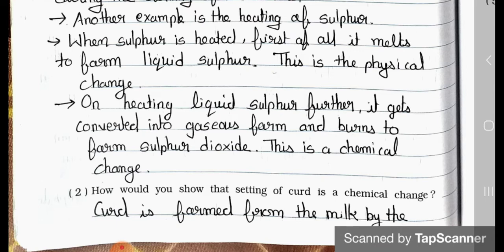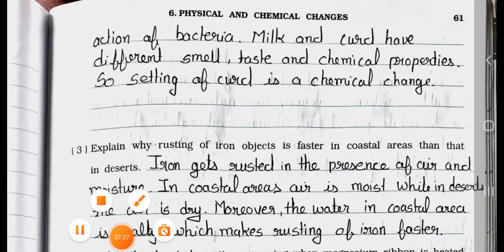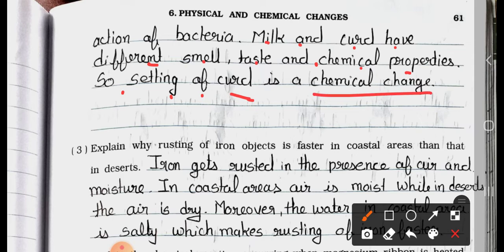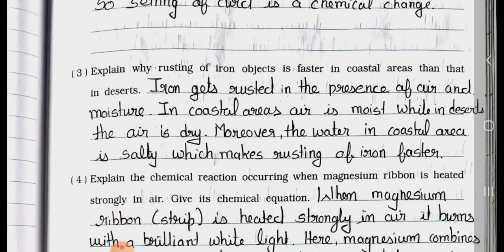Question number 2: How would you show that setting of curd is a chemical change? Answer: Curd is formed from milk by the action of bacteria. Milk and curd have different smell, taste and chemical properties. So setting of curd is a chemical change.